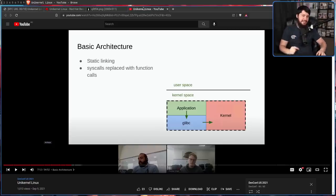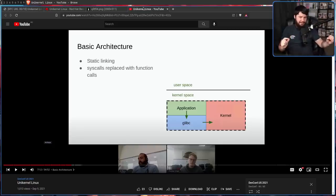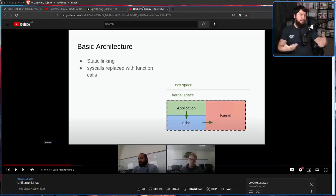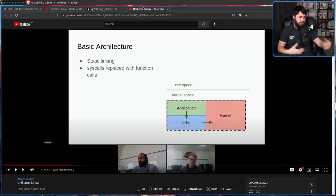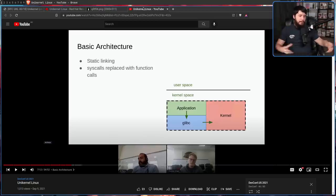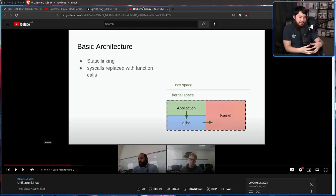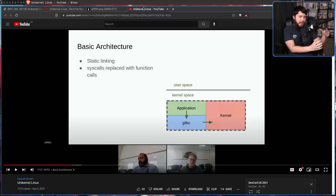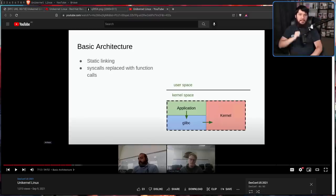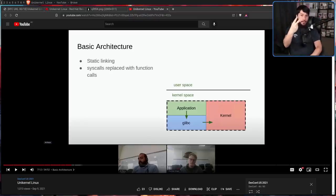So unikernels are a specialized operating system where an application is linked directly with the kernel and runs in supervisor mode. Everything here is statically linked together. So treat it like an operating system bundle. So you probably know about flat packs and app images where you have all of the dependencies for the application bundled together. This is taking it to the absolute extreme and bundling the kernel with the application. This allows for two really big things.